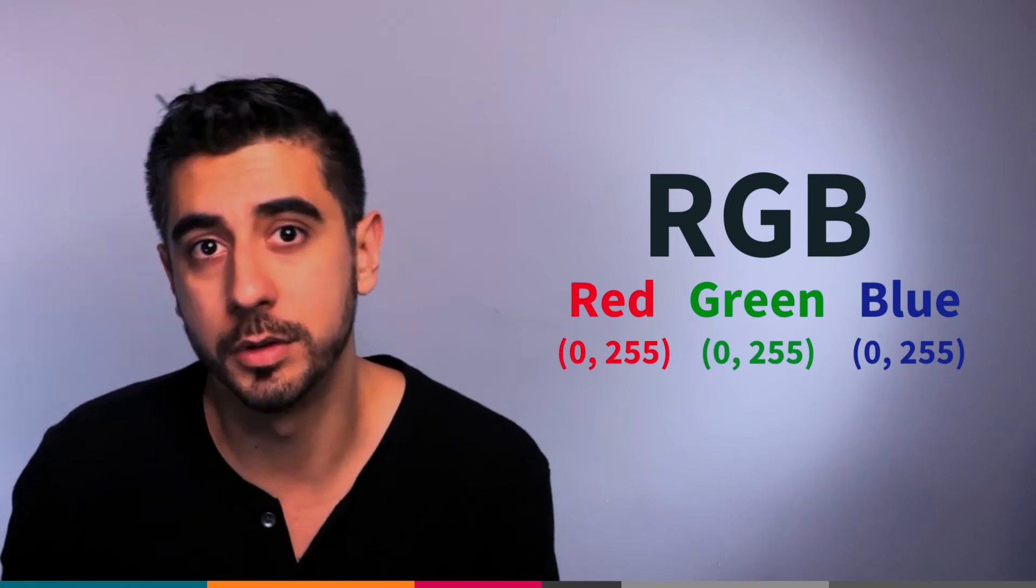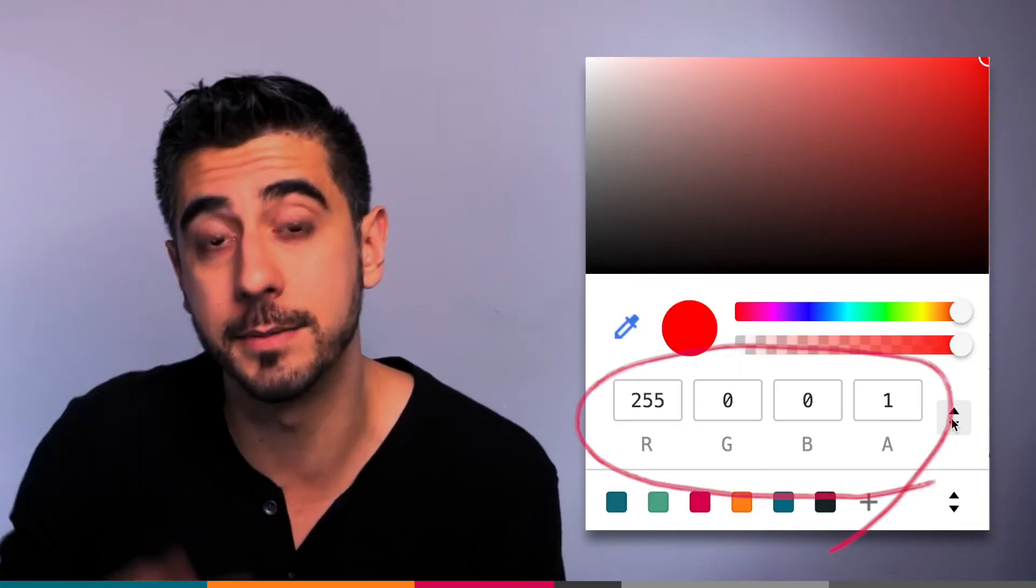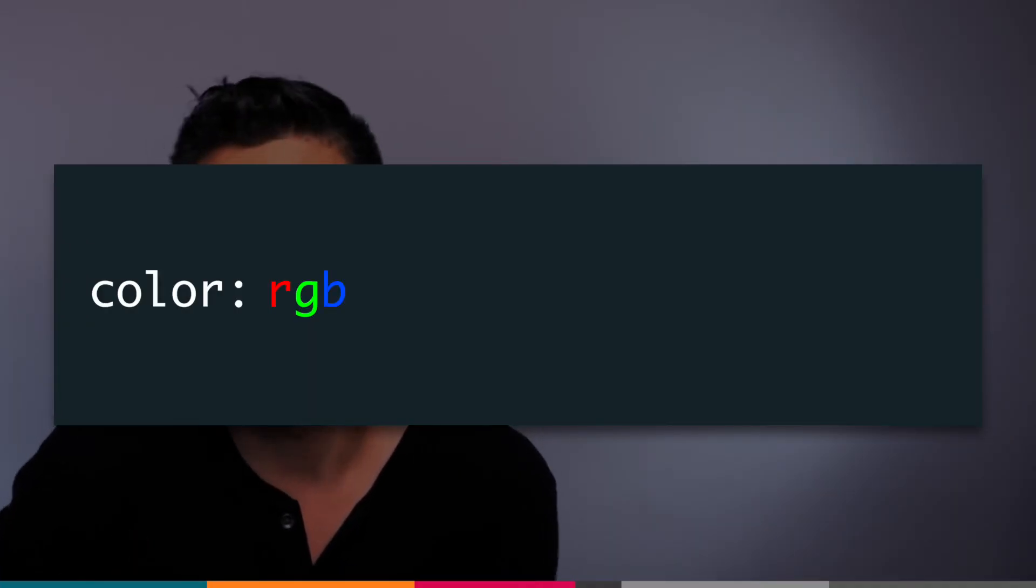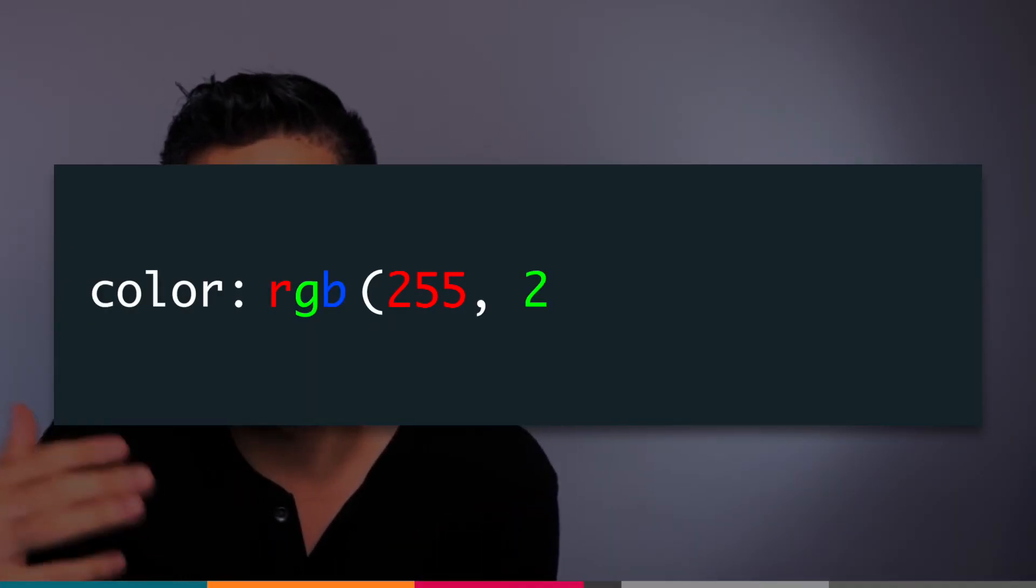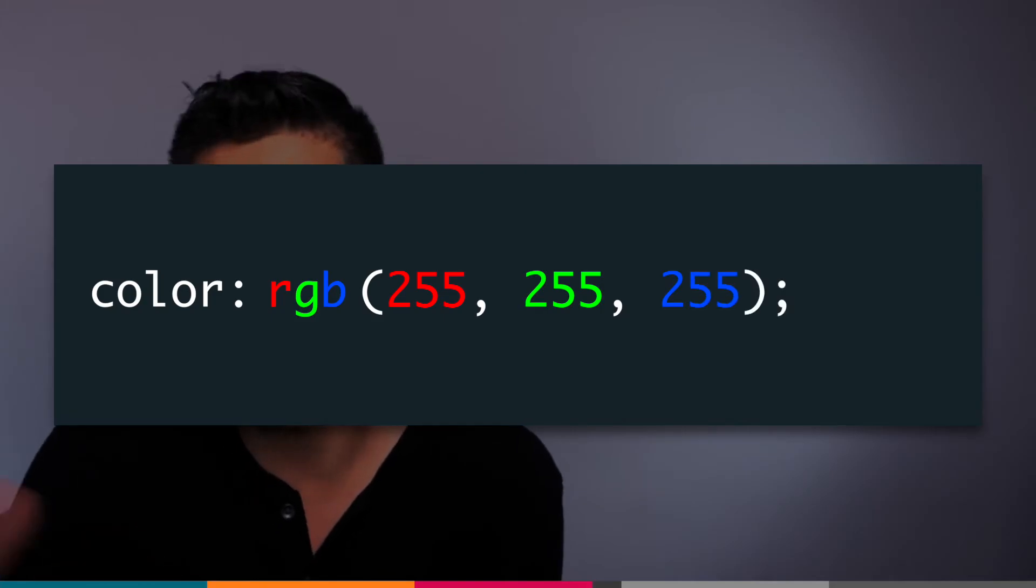Notice in Chrome DevTools you can see the RGB value as well as the hex. So how do you use RGBs? You can say color: rgb, and in parentheses you can add the three values separated by commas.